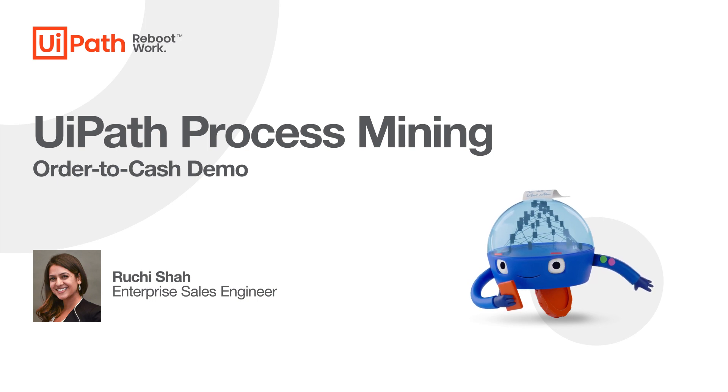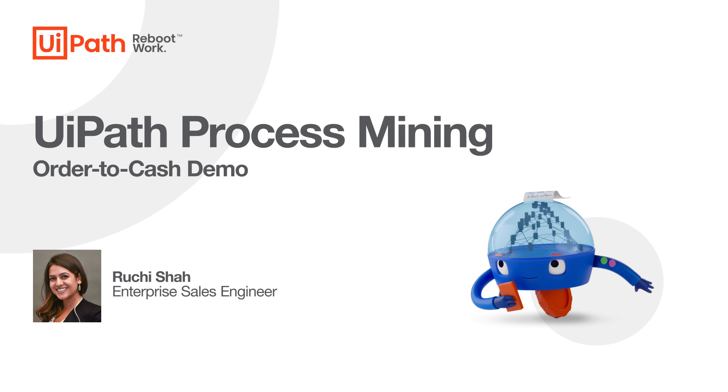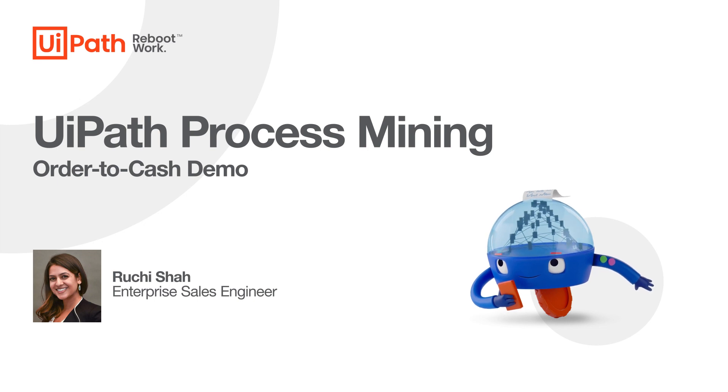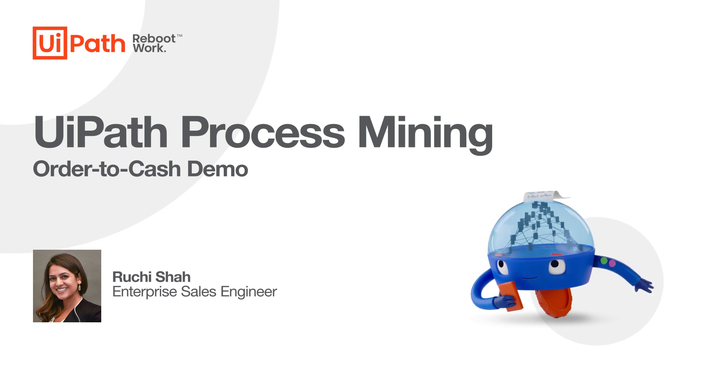Hi, my name is Ruchi Shah. I'm an Enterprise Sales Engineer at UiPath, and this is a demo on using process mining to analyze an order-to-cash process.